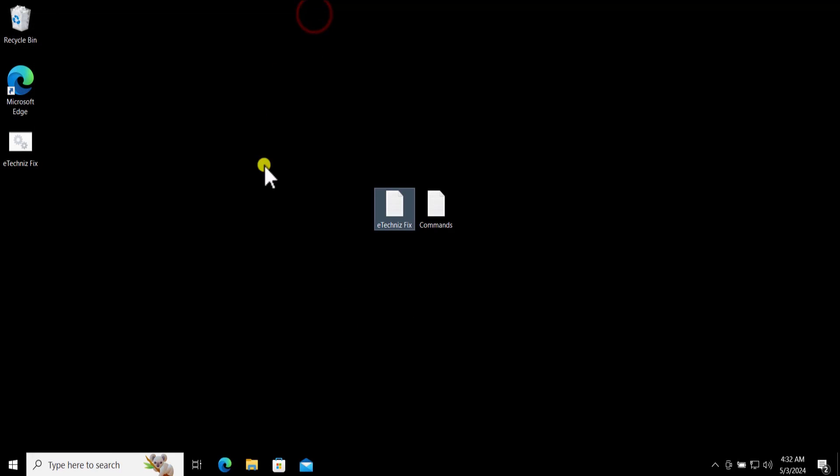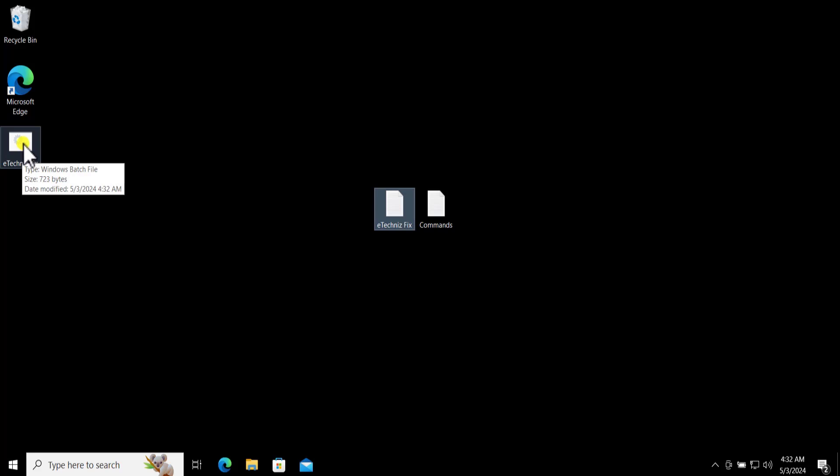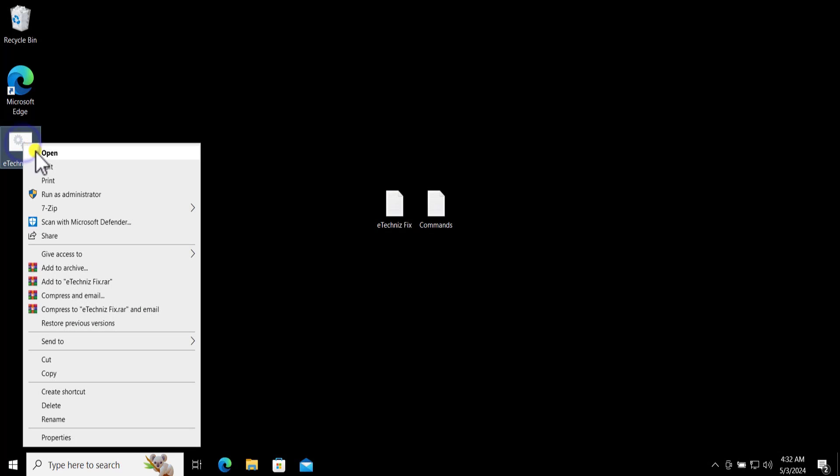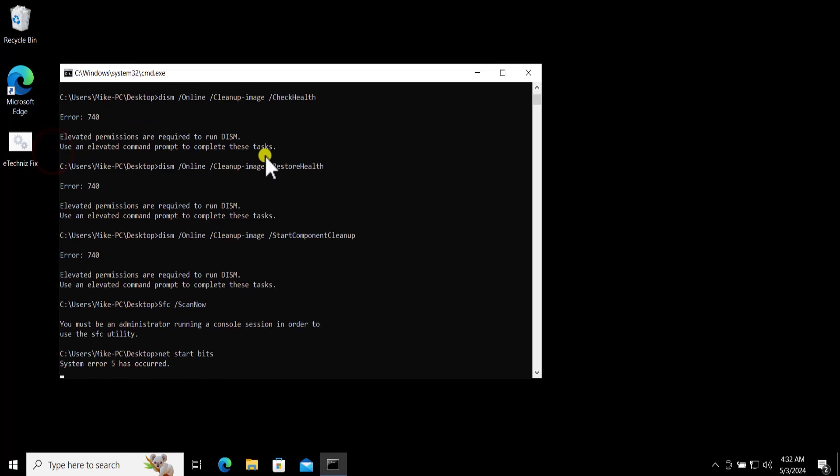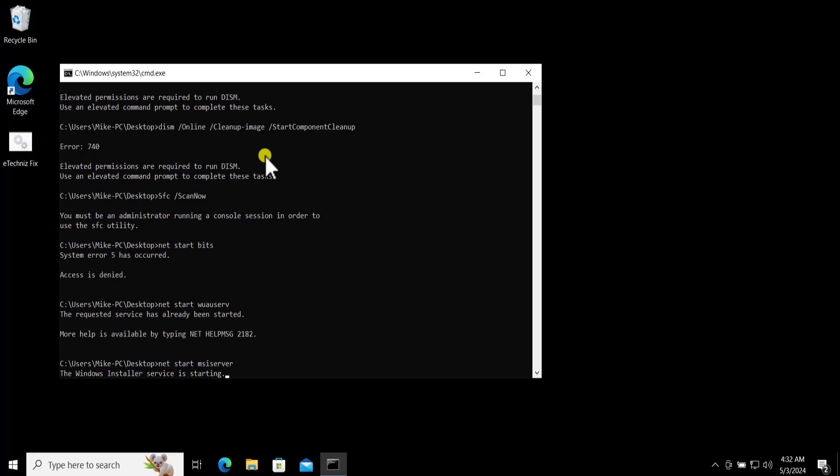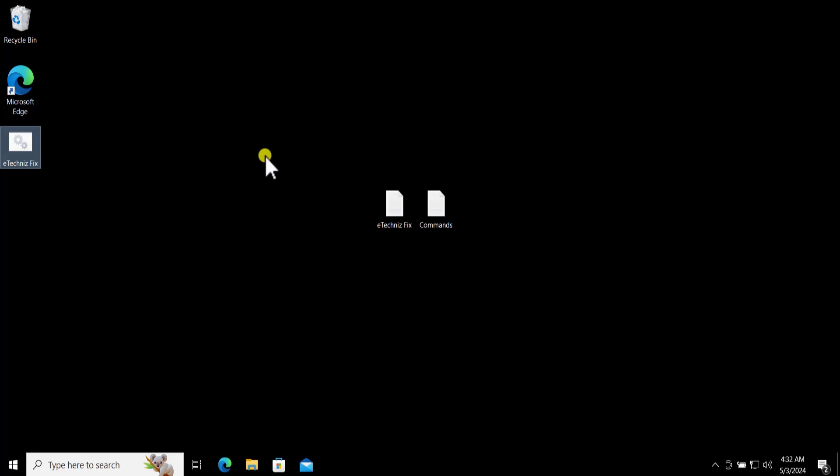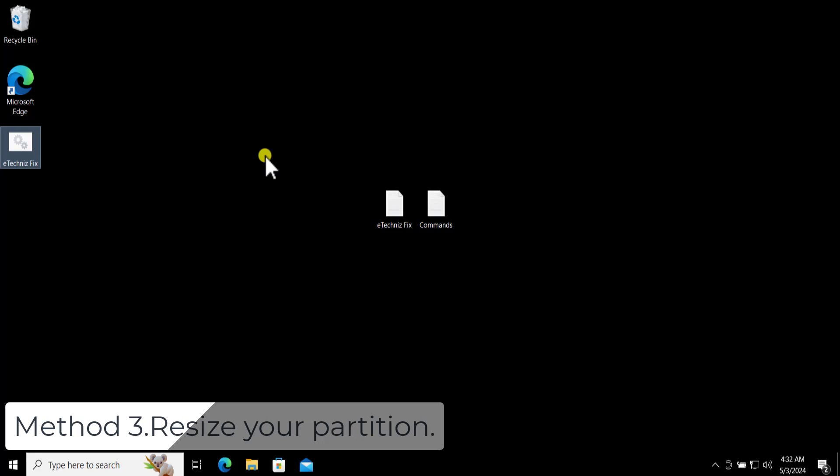Once you save it you will see something like this. Do a right click and open it. This will run the commands and your problem will get solved by running this command.